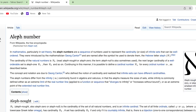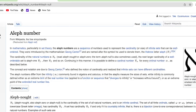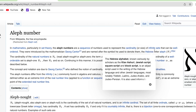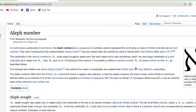Hey guys, welcome back to another video and today we're talking about our famous Aleph numbers. In mathematics, particularly in set theory, the Aleph numbers are a sequence of numbers used to represent the cardinality or size of infinite sets that can be well-ordered. They were introduced by mathematician George Cantor and are named after the Hebrew letter Aleph, the symbol he used to denote them.